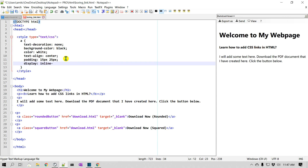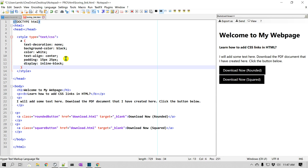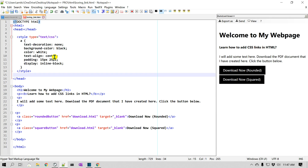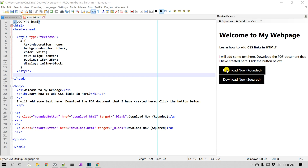This link also needs 'display: inline-block' so it behaves as a block element. That looks better — this is a very simple button that I have created in HTML.